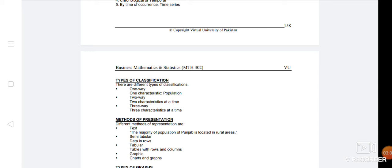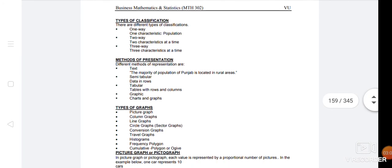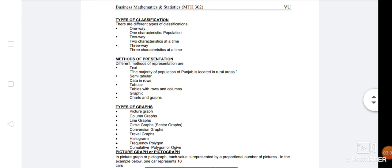If we talk about types of graphs, there is picture graph, column, line, circle, bar, travel graph, histogram, frequency, cumulative. So you have a lot of graphs. Every graph means that you show qualitative or quantitative data. Tell the shape through the picture.